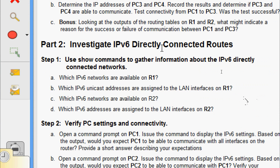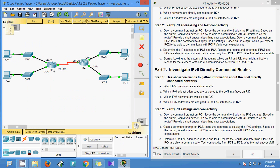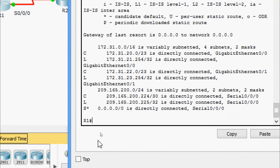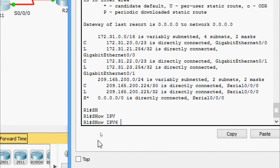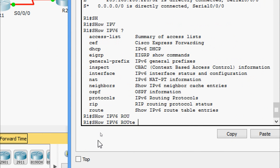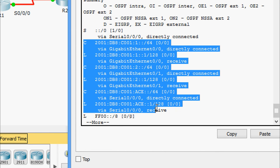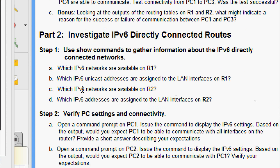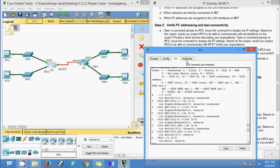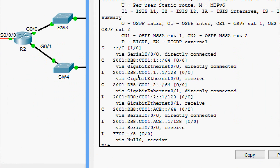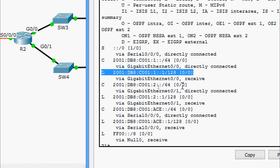Now we come to Part 2: investigate IPv6 directly connected routes. We use show commands to gather information about IPv6 directly connected networks. The first question is which IPv6 networks are available on R1. Coming to R1, we give the command 'show ipv6 route' and can see the details including the LAN interfaces GigabitEthernet 0/0 and 0/1 with their unicast addresses.